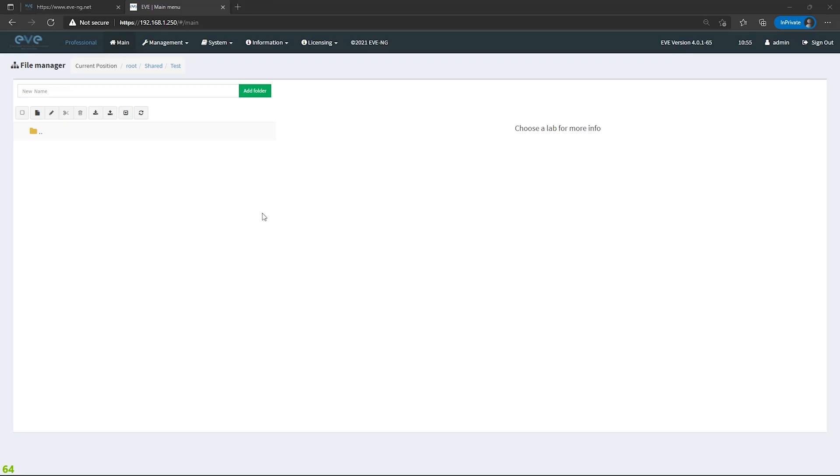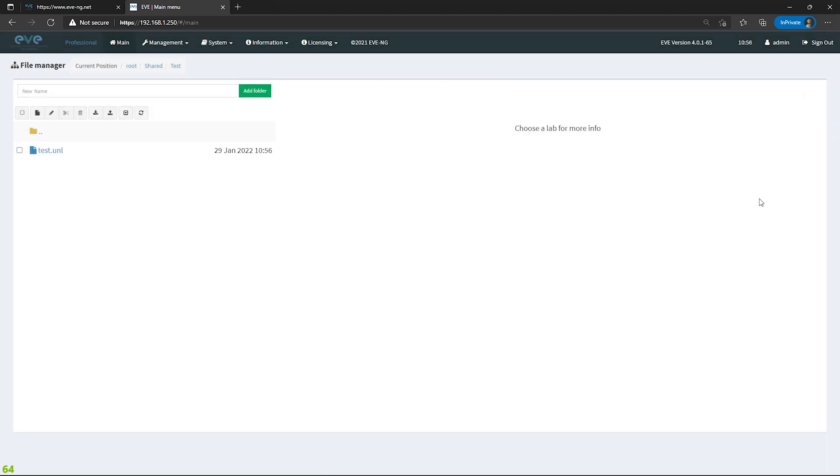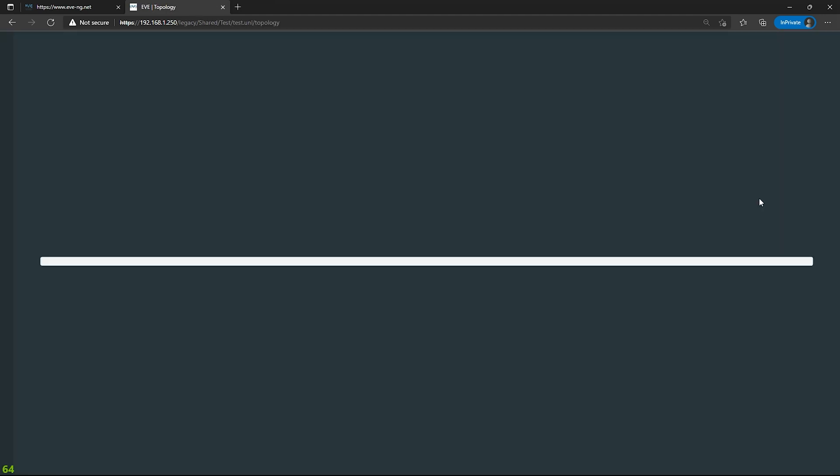All right, so the first thing I want to show you is what happens when you try and add a node in EVE-NG that you don't have. So I'm going to go ahead and create a test lab. I'm going to name it test, hit save, and it's going to bring me right into it.